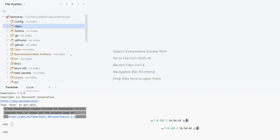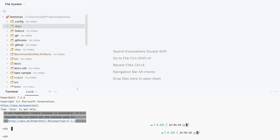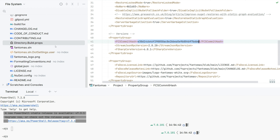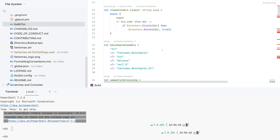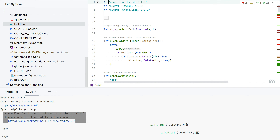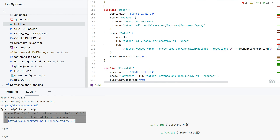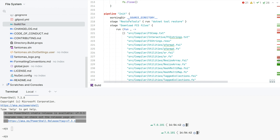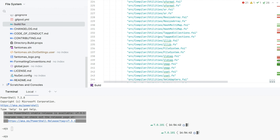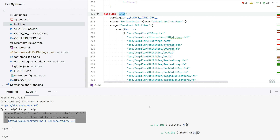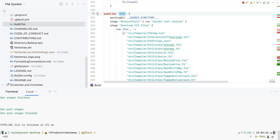In our case the compiler will only expose a single parse function. Looking at our Directory.Build.props, you can see there's a property FCS commit hash which corresponds to an actual commit on the .NET F# repository. We have a build script that contains a fun build with a couple of pipelines. One of those pipelines is the init, which you need to run one time initially, and this will download all the various files from the compiler that we need based on that commit hash.